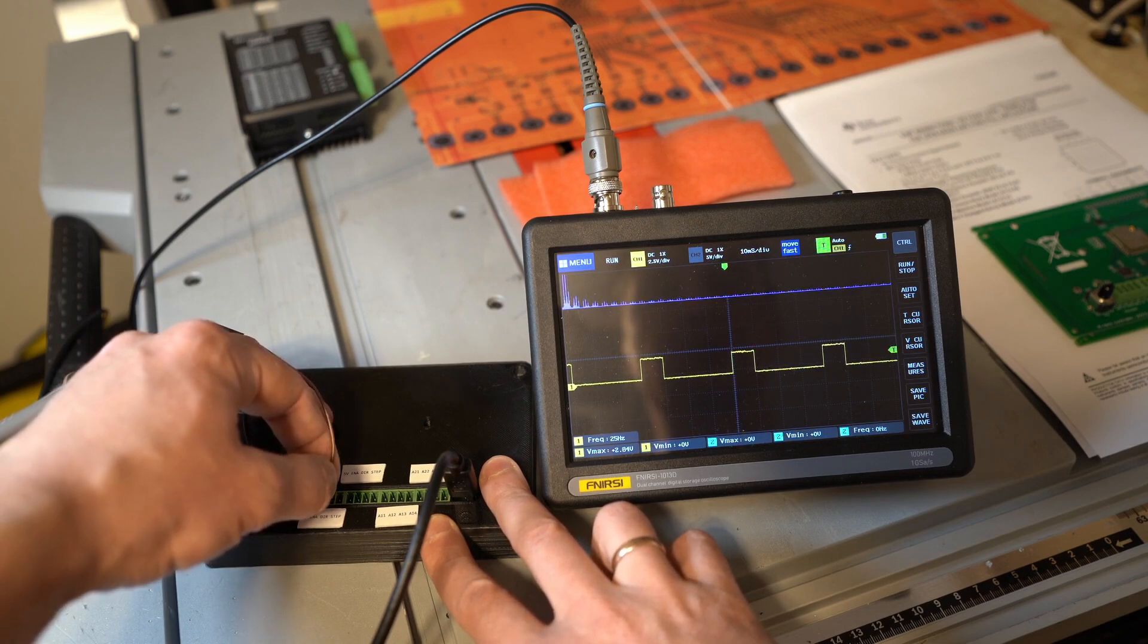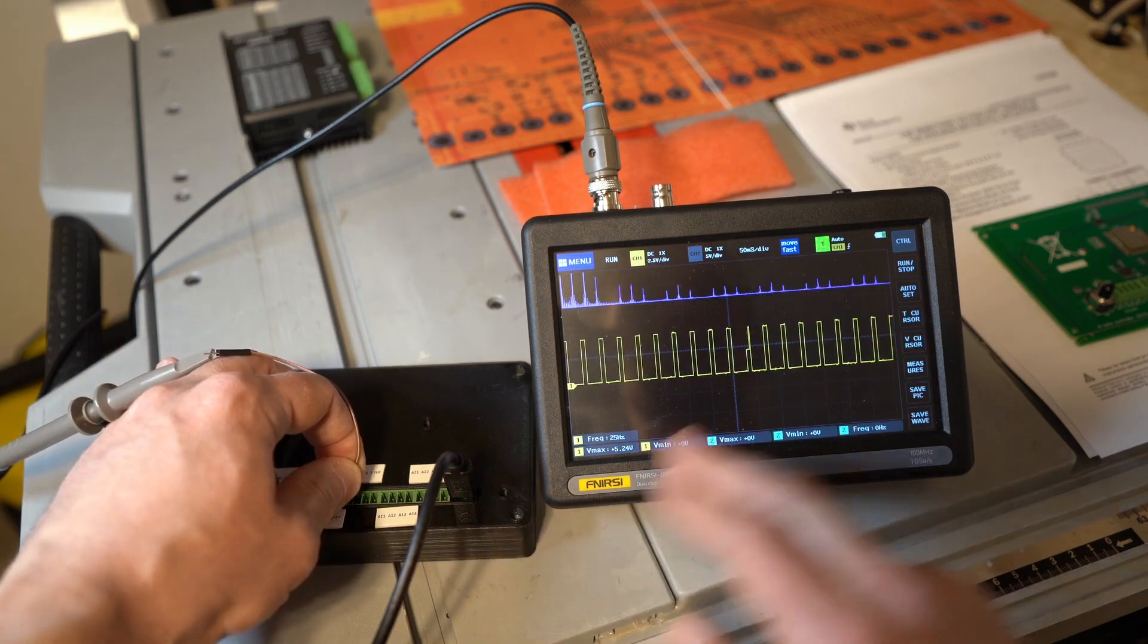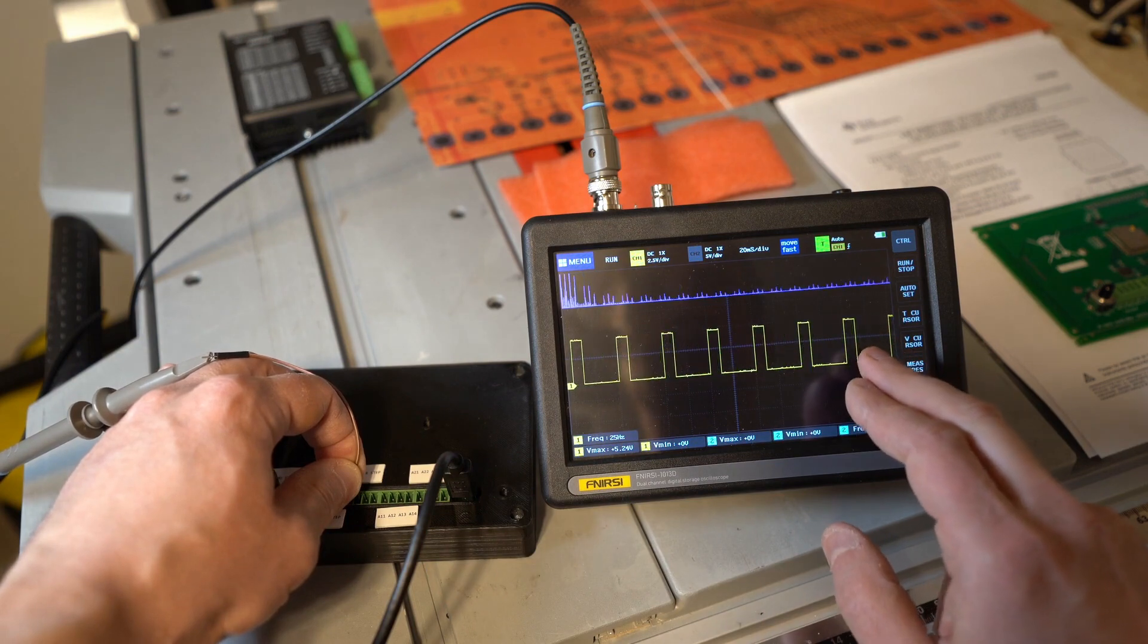Here something really weird is happening. It's only going to half the 5V voltage. A good square wave.